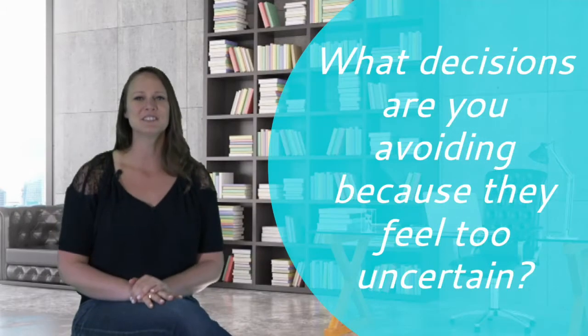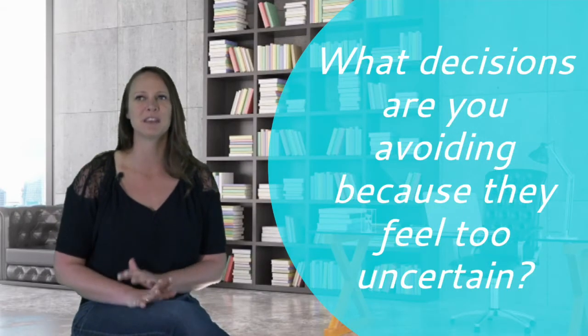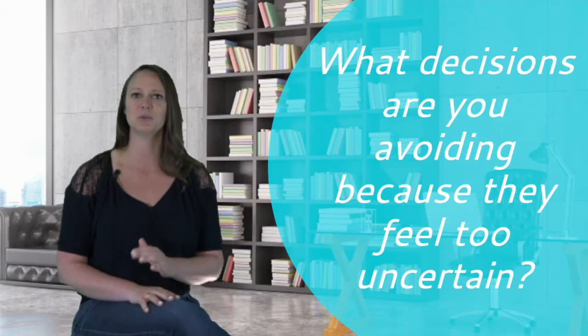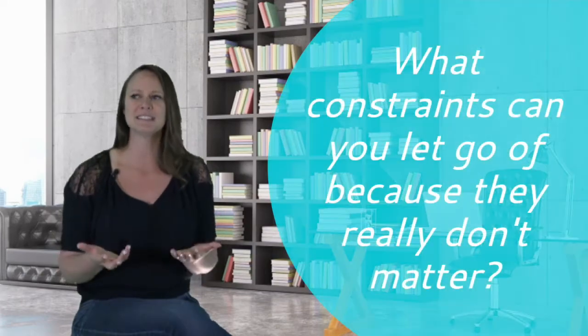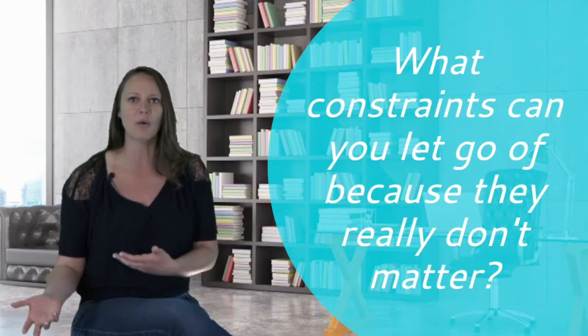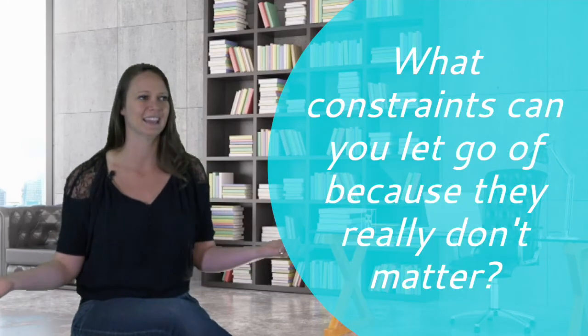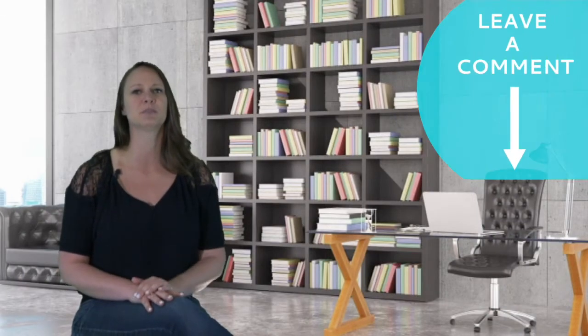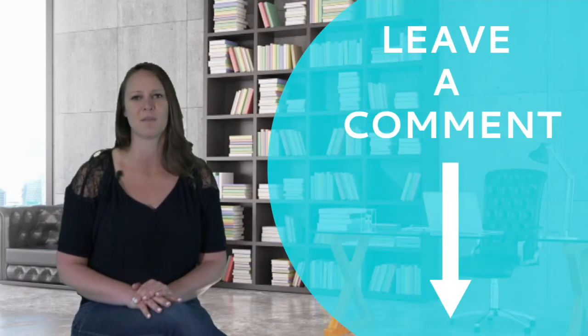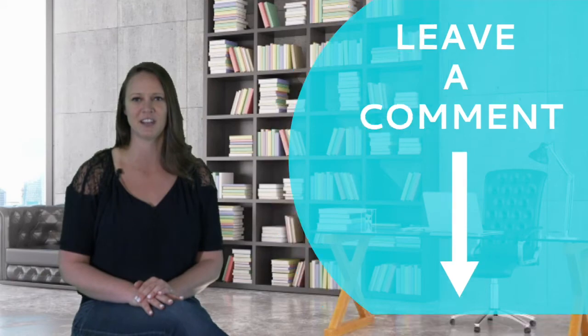Now I want to hear from you. What decisions are you avoiding because they feel too uncertain and what constraints can you let go of because hey, they just don't matter? I really want to hear your answer to this question because I think it's so interesting, so please leave a comment below this video.